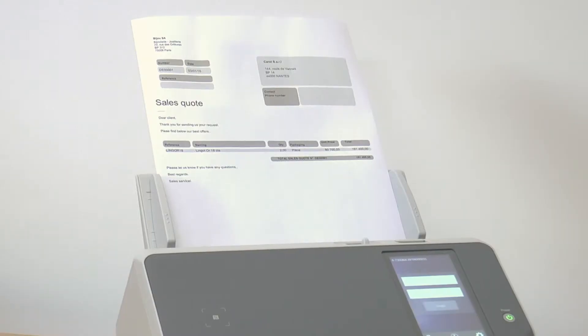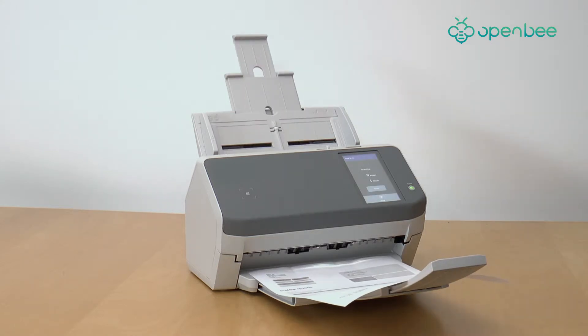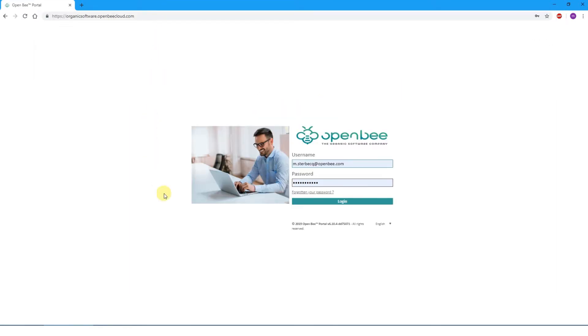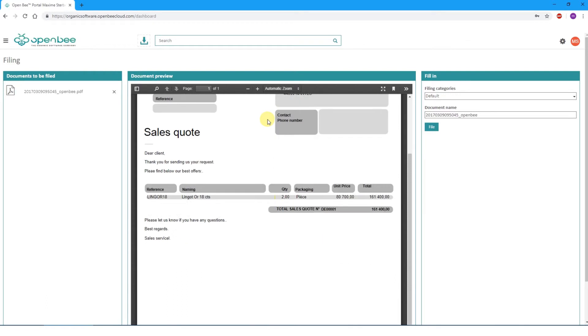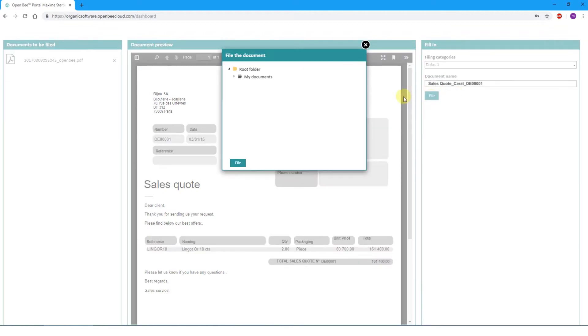Now we are ready to begin. Take your paper documents you would like to scan, place them on your scanner, and start the scanning operation. Once the scan is performed, the images will appear in your Windows folder. We are now set to index and file your documents. Launch your web browser, type your private OpenB URL, and log in with your email address and password. Drag and drop PDF images from your Windows folder into the OpenB box marked with a down arrow. Once uploaded, each document will be displayed on your screen. On the right side, selecting the default value as a filing category will enable you to rename your documents and file them in OpenB DMS software.